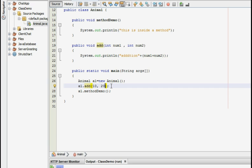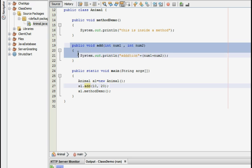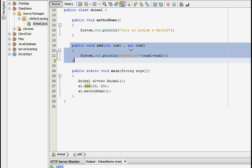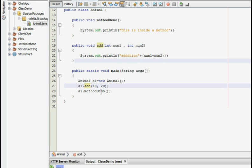So the main two lines which you need to consider while creating an argumented method is that one, you need to create a method having an argument such as this within its parameters, and second you need to create a reference to that, that is using the object you need to call that particular method and pass the values which you want to add, that is 10 and 20 in this case.